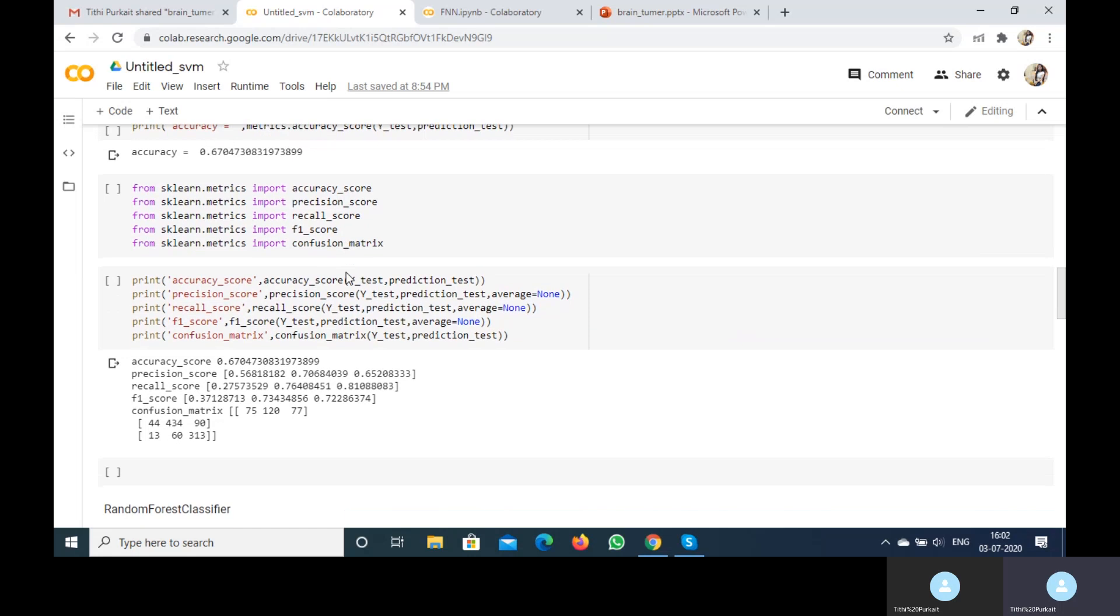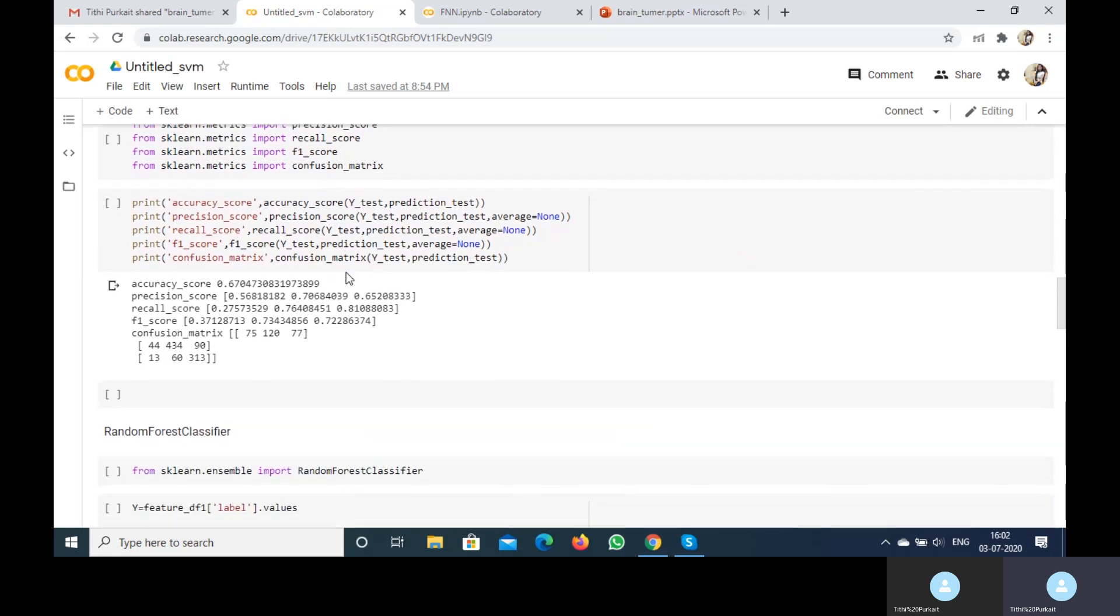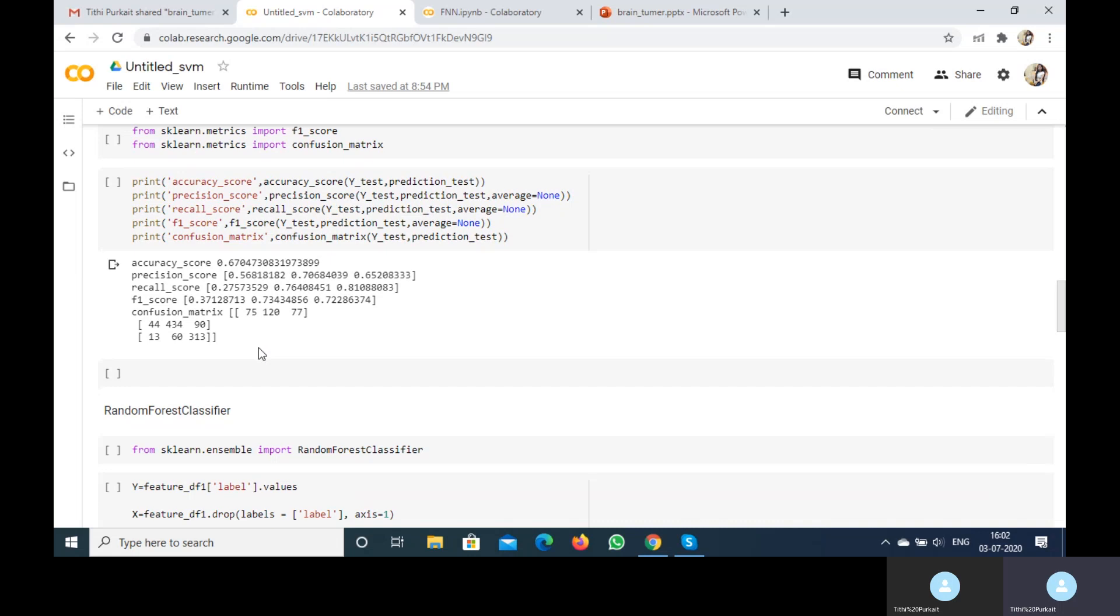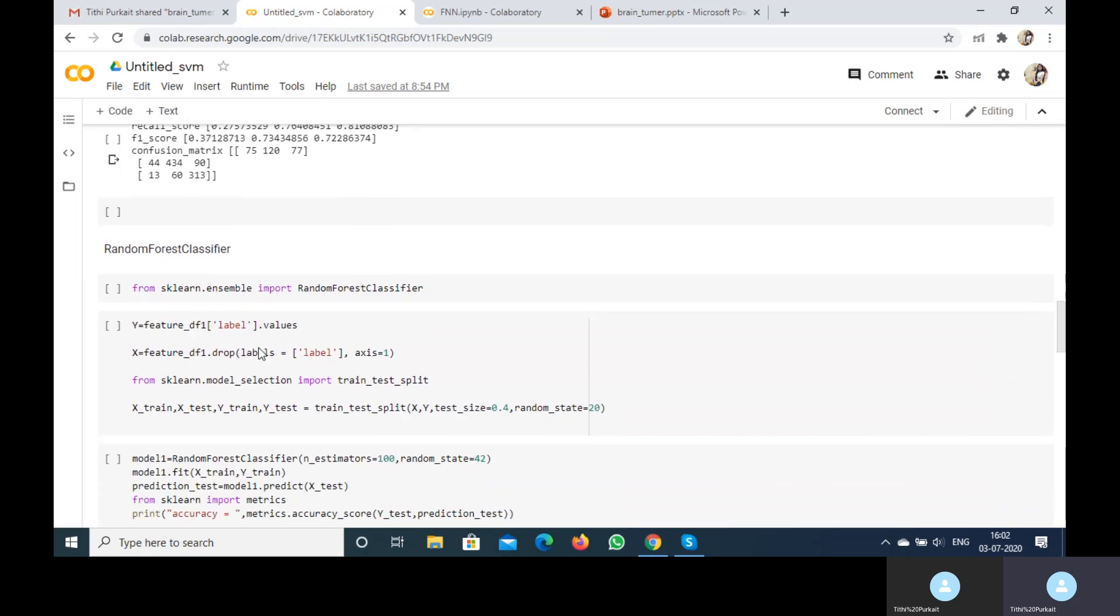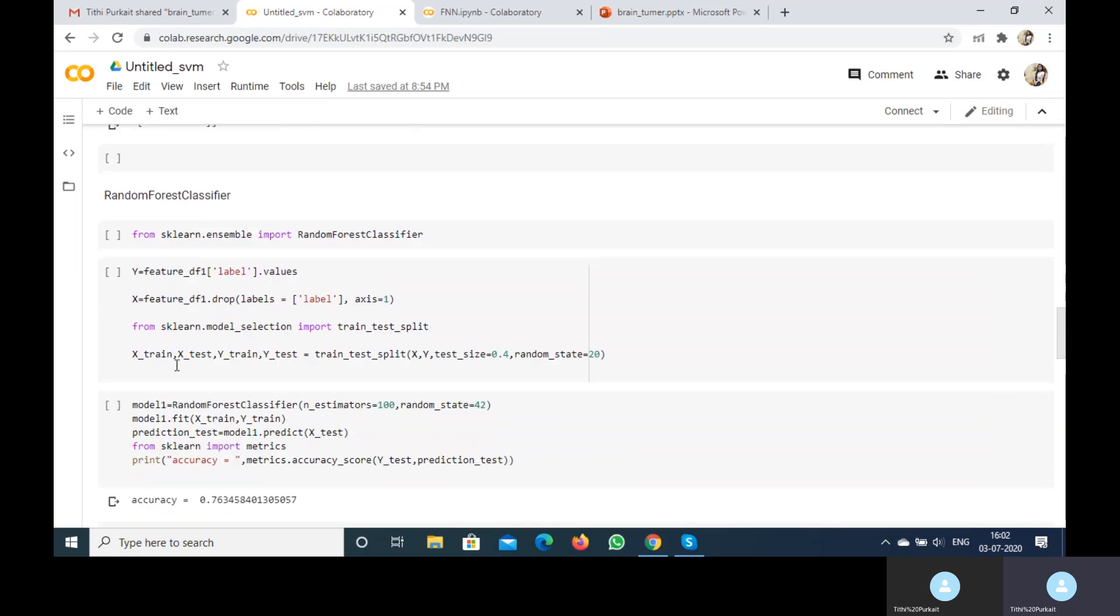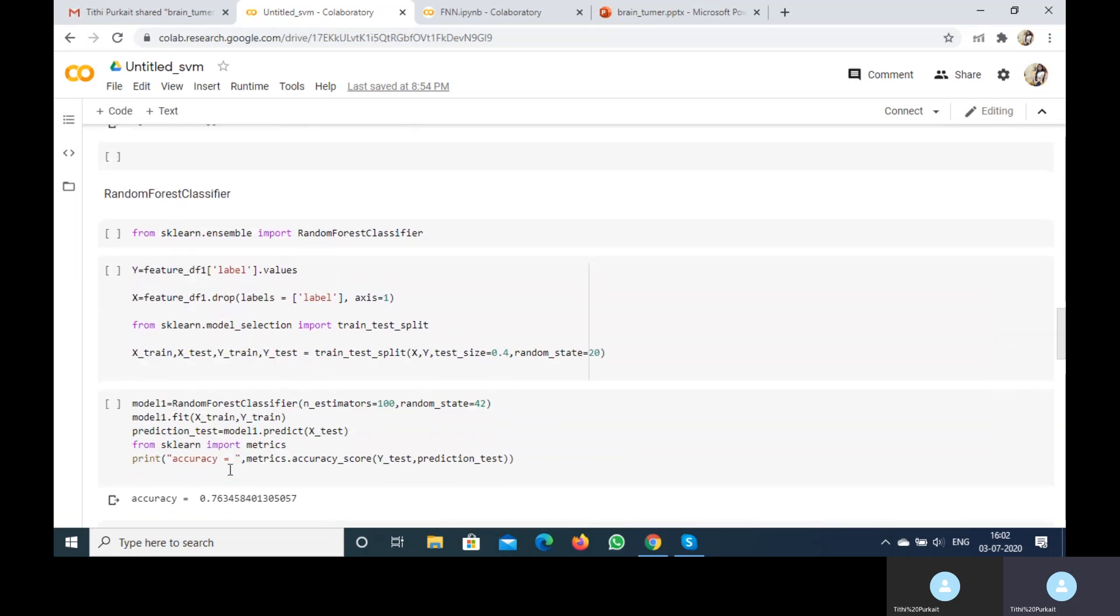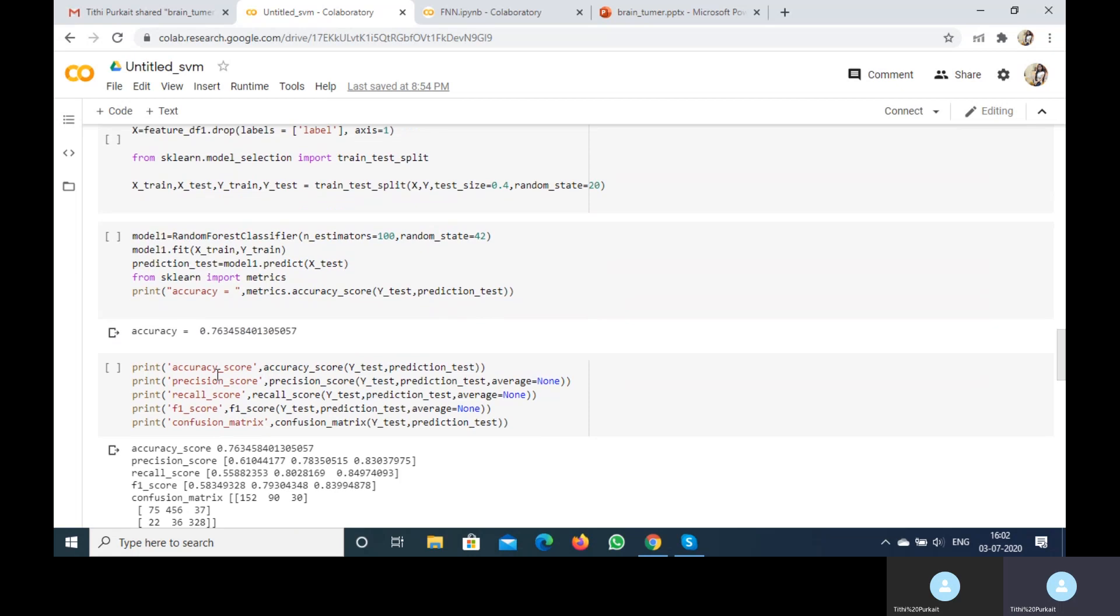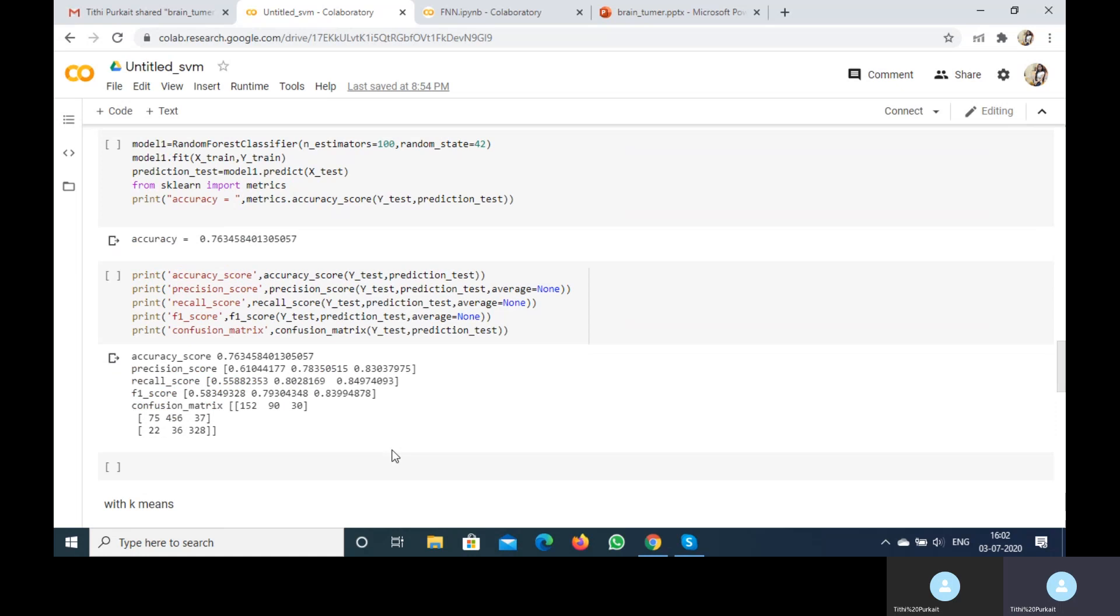After that I'm going to use Random Forest. This is Random Forest as a model. I fit the model on the training data. I got an accuracy of around 76%. These are the precision score and recall score as you can see.